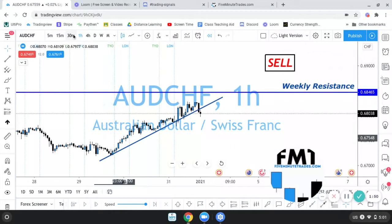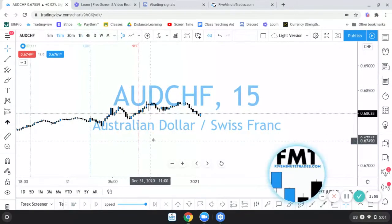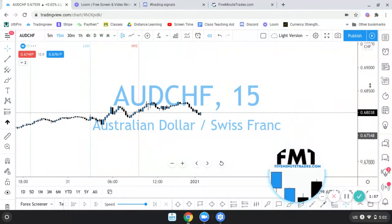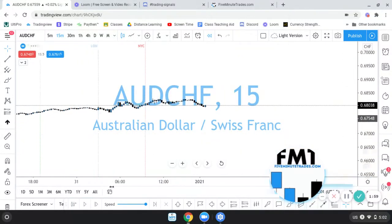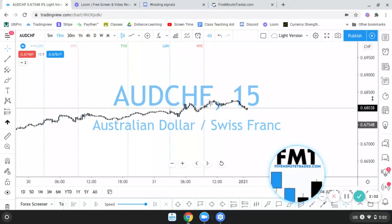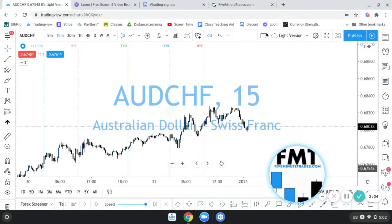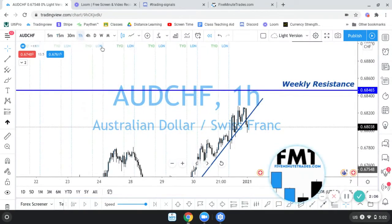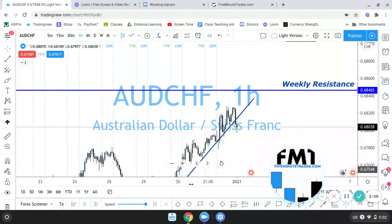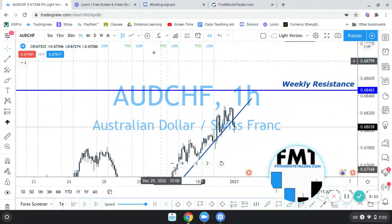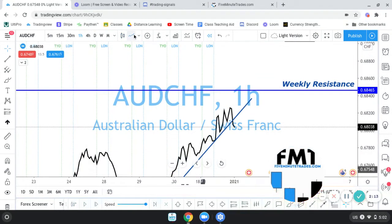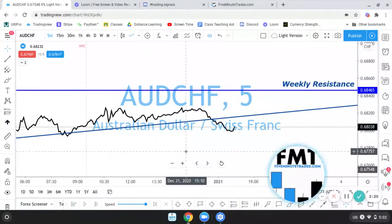Going down to the 15-minute — if this is your first time looking at our channel, you know that I like to trade with the line charts. So I'm going to go back to the line chart and go to the five-minute time frame here.